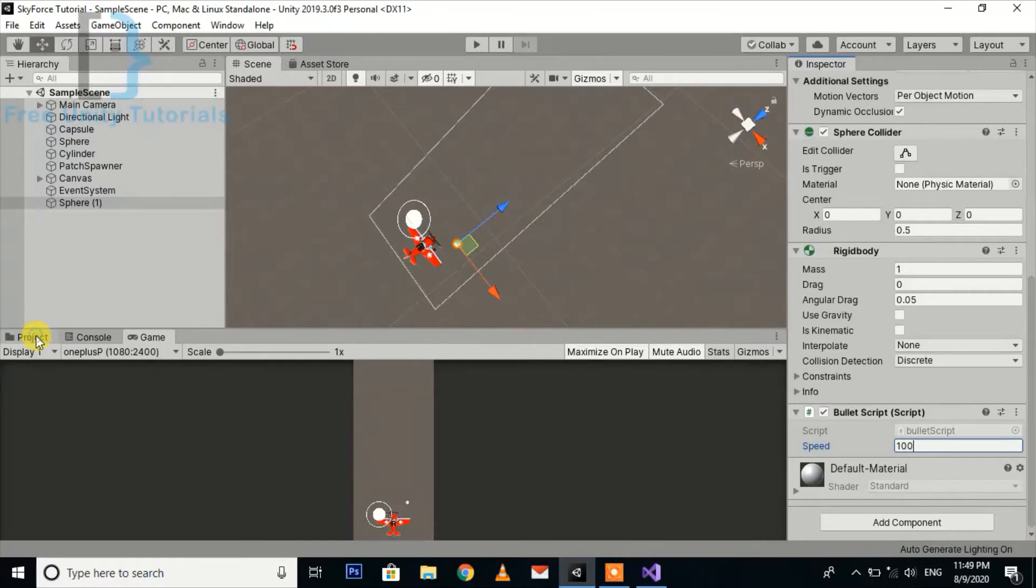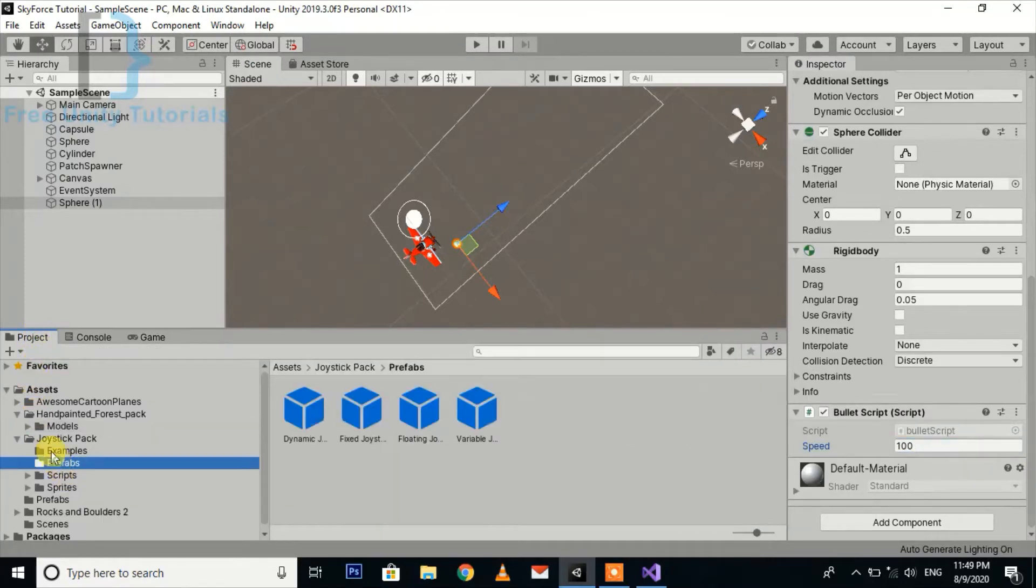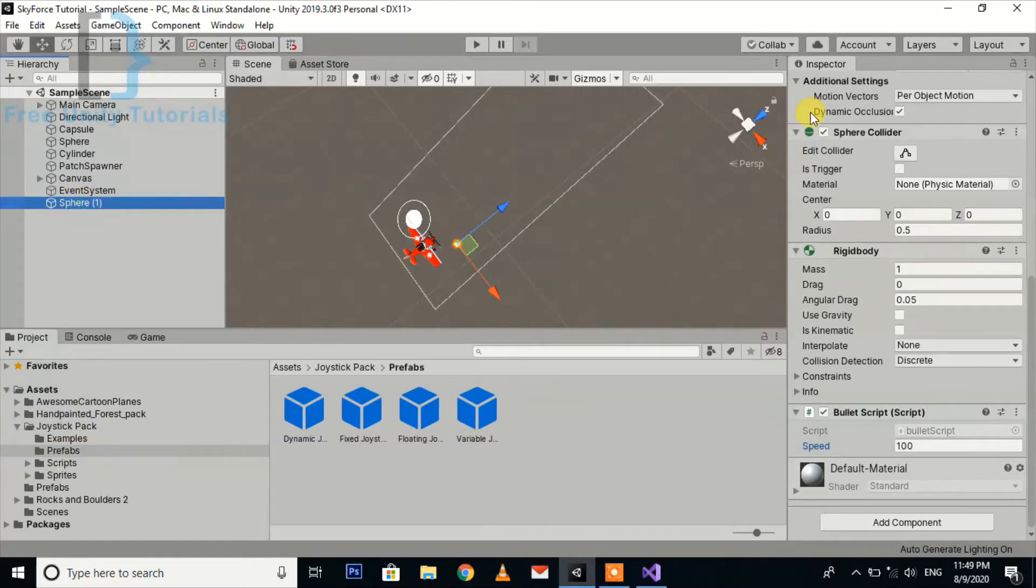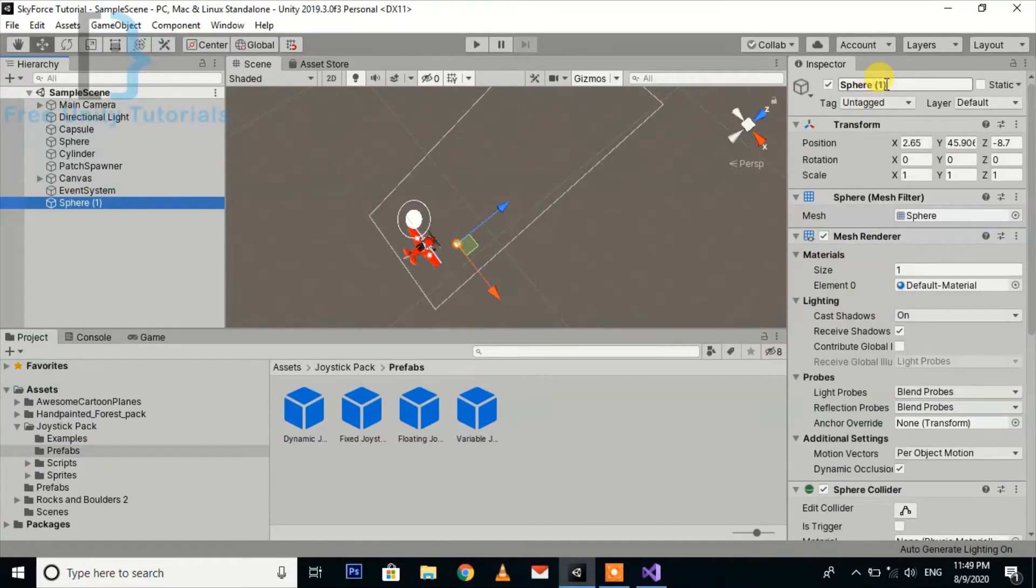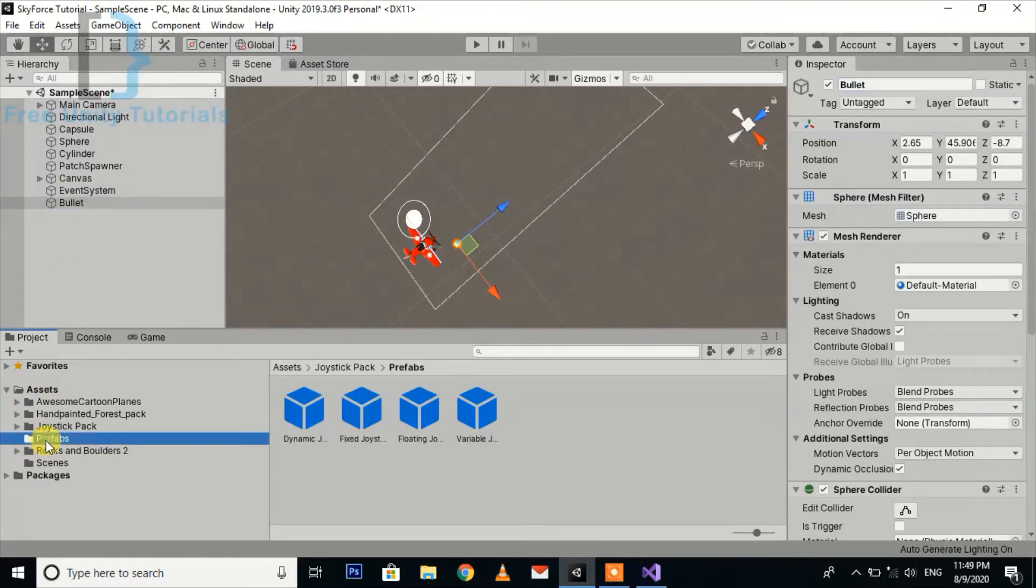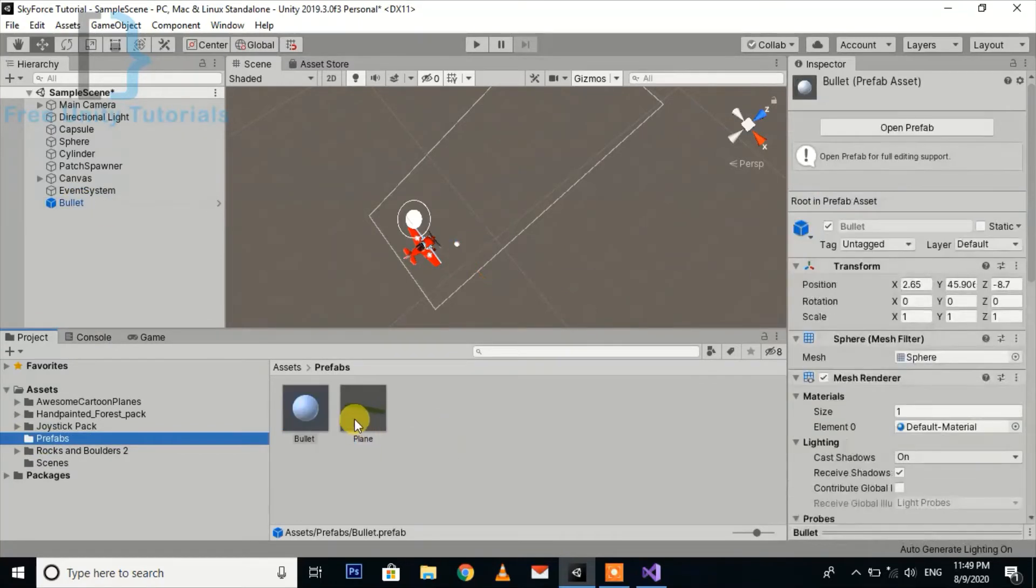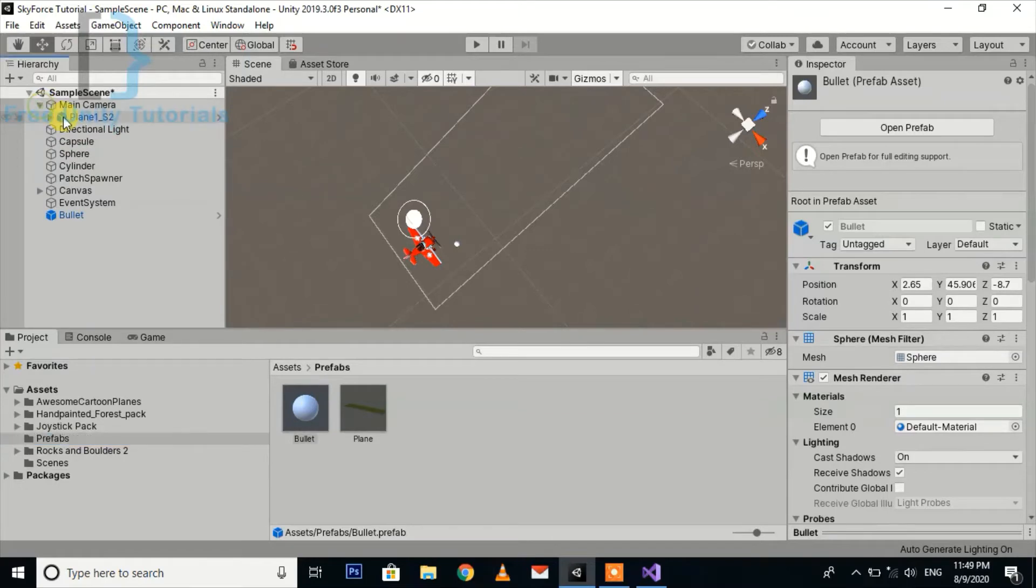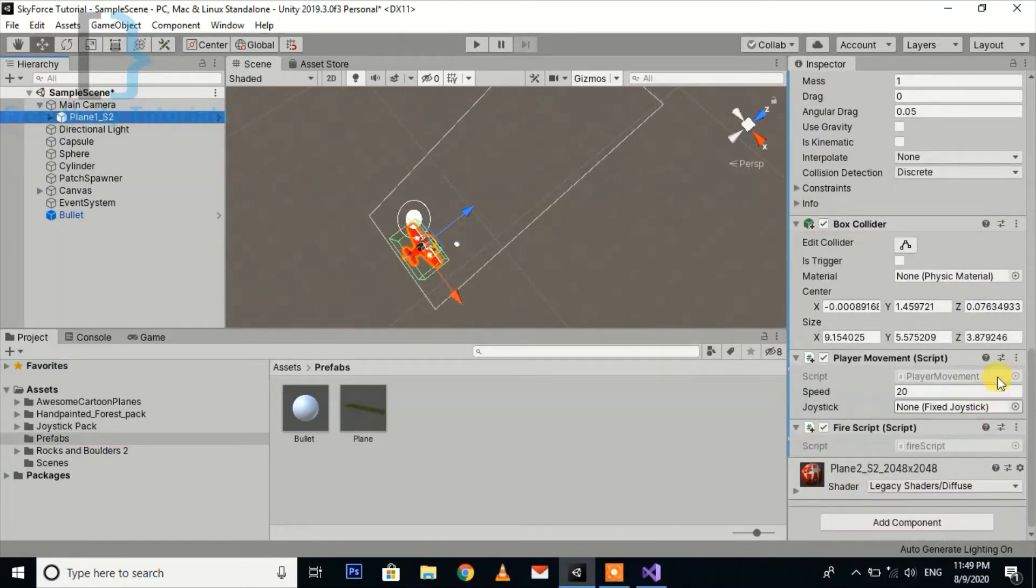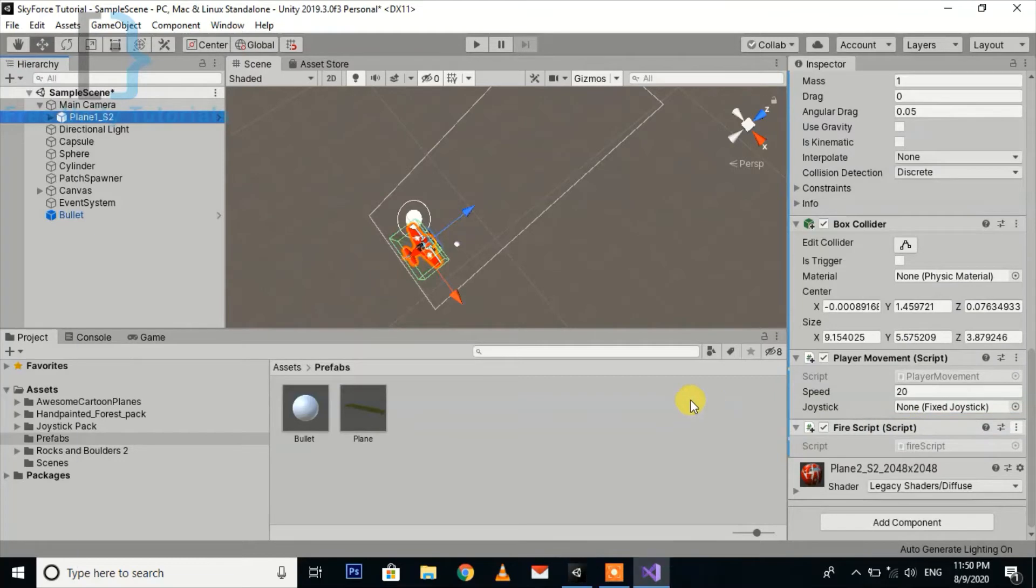Now we are going to create a prefab of bullets. Here we just rename it to bullet. Let's drag and drop it here for creating the prefab. Here is our bullet prefab. Now we go to the fire script.